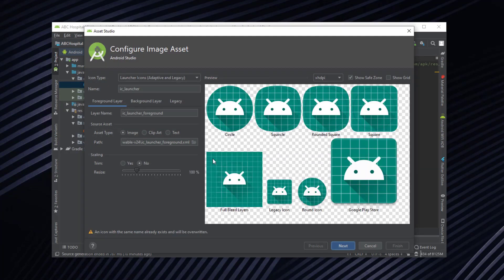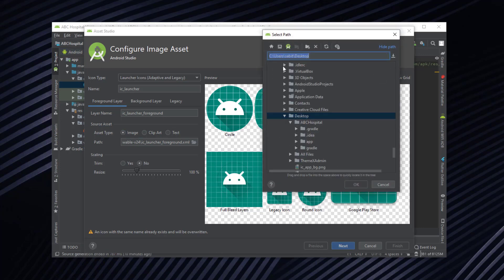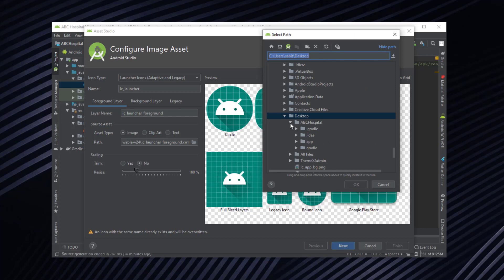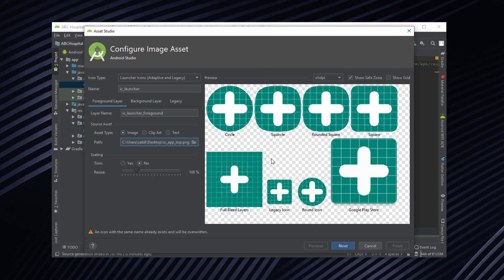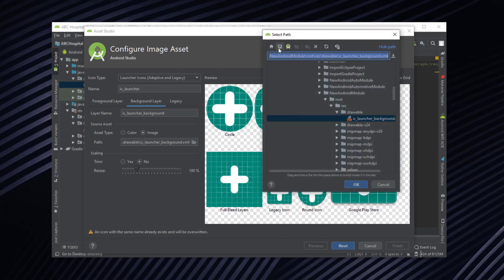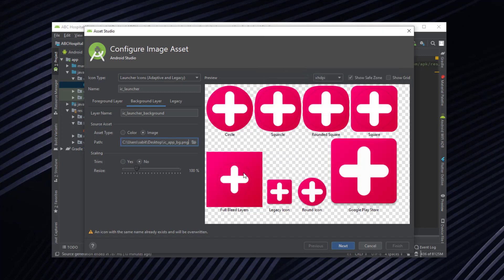Now what we have to do is select the asset type as image and browse the image, move to the desktop, and refresh in case if you can't see the app icon. Now first we have to select the top, that is the main icon, and go to the background layer. Do the same for the asset type. Now we have to select the bg, that's it.